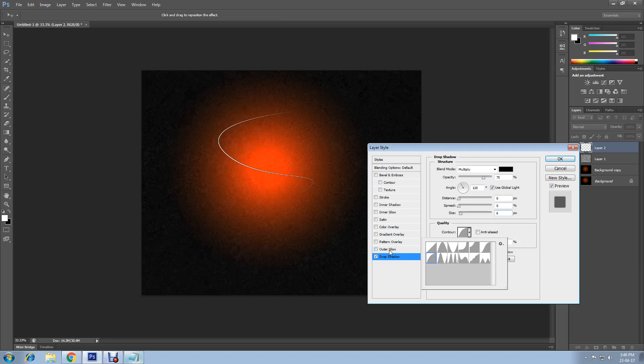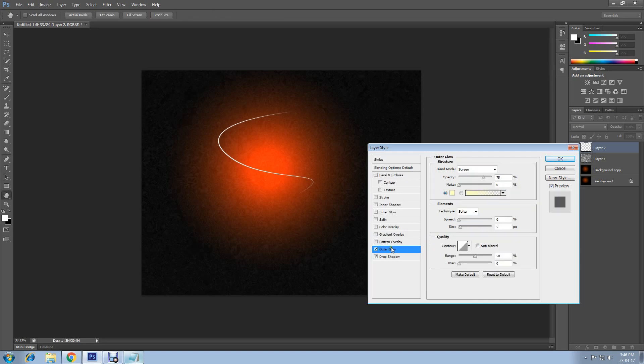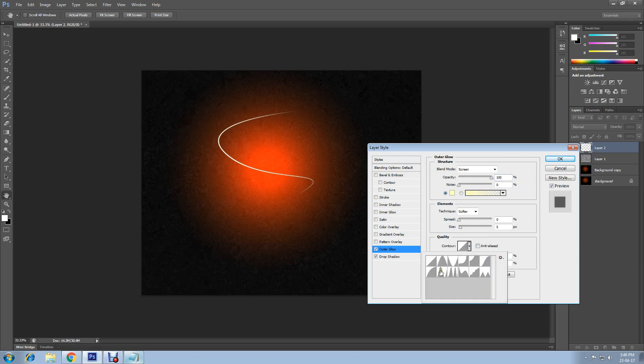Then go to outer glow. You can change the color if you want. Change the opacity to 100% and contour to half round, and you can increase the size if you want.